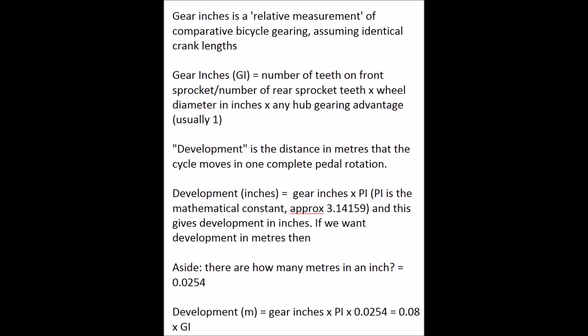That means recumbents tend to want to have a better low end range in the gearing, much lower gears and probably more of them than you might find on a traditional diamond frame. So in choosing a recumbent trike in my case,